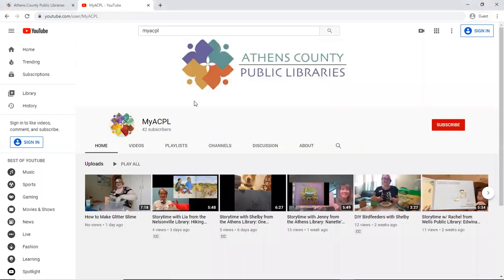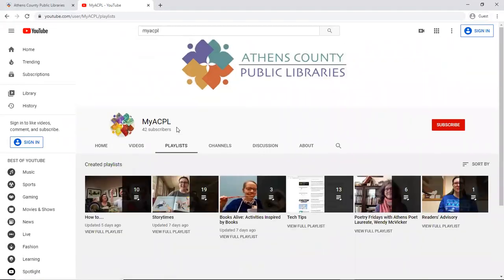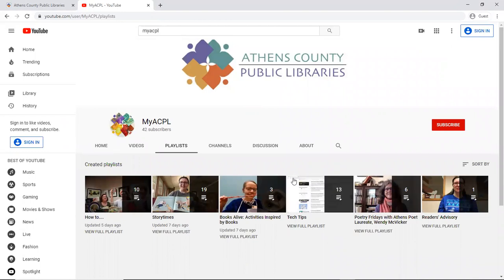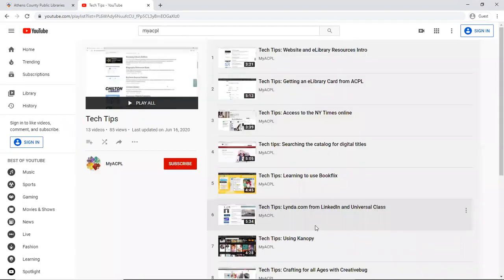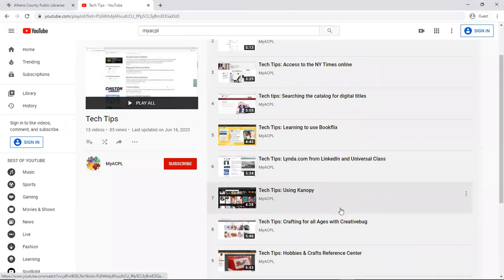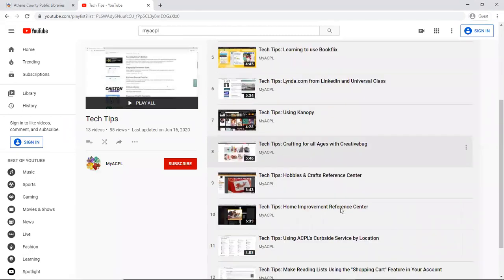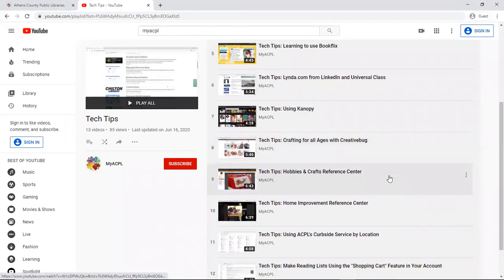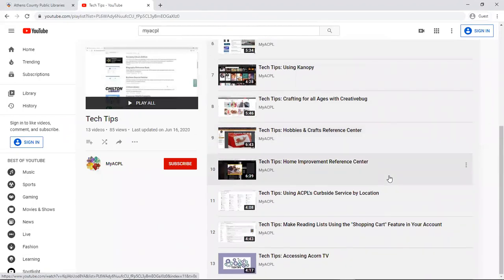And on our webpage here, we have storytime videos and a list of different playlists where you can look at the different categories, including tech tips. Here I'm going to click on View Full Playlist, where you can see many of the different tech tip videos we've created showing you how to use our e-library resources.